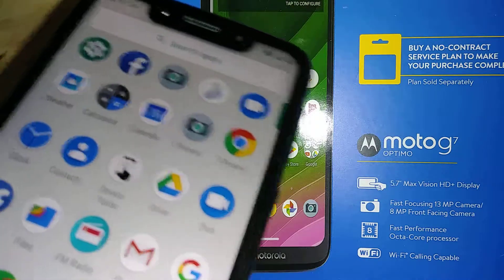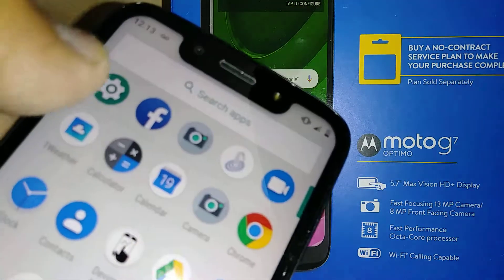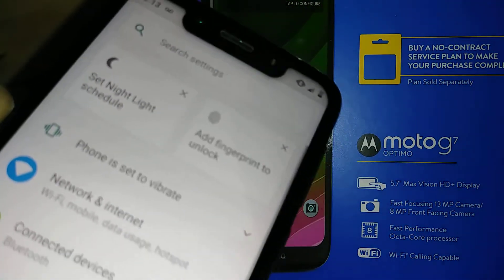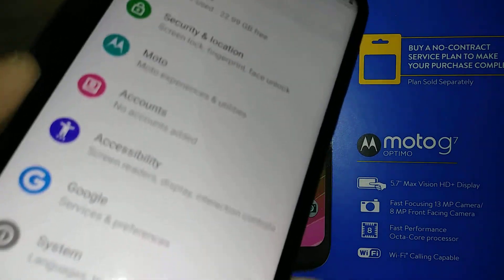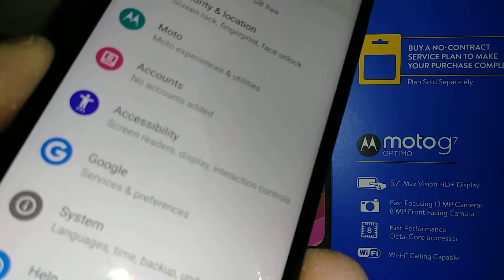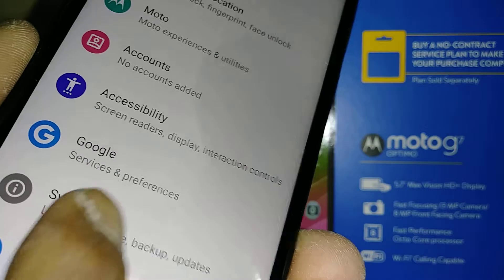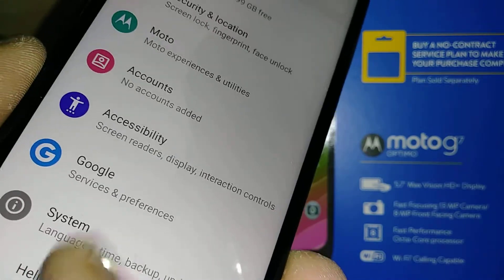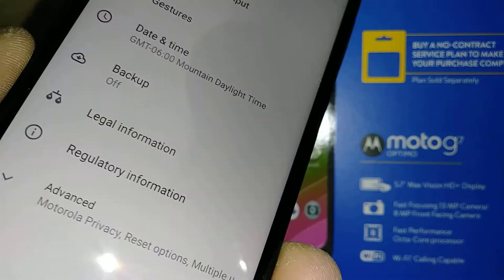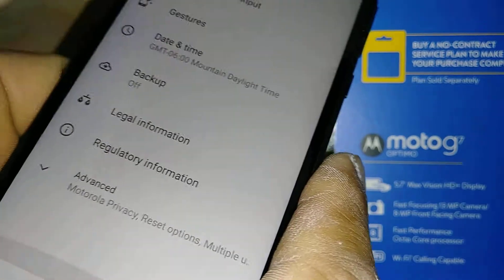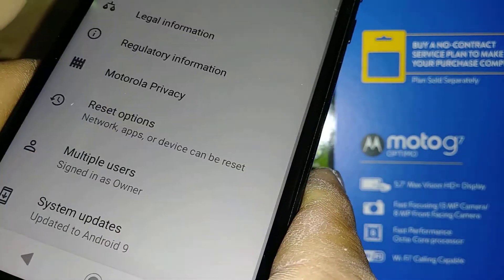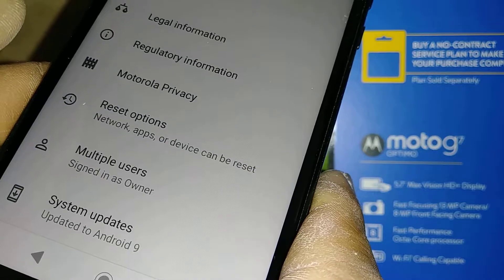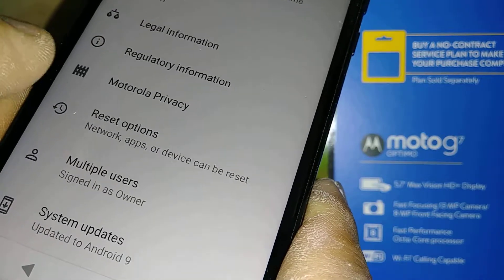Let's go and open Settings. On Settings, go all the way down to System, open System, then go all the way down to Advanced, and then Reset Options.